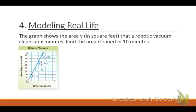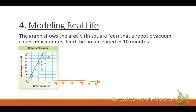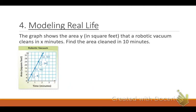The graph shows the area Y in square feet that a robotic vacuum cleans in X minutes. We want to find the area cleaned in 10 minutes. My minutes are on the X axis, but my graph only goes up to three minutes. I'm trying to find 10 minutes, so if I extended the graph, it would go off the charts. By the graph alone, this isn't going to work — I've got to use the formula.